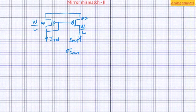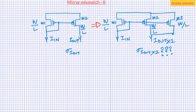Consider two transistors M1 and M2 with same width and length. Let sigma I_out represent the standard deviation or spread of current I_out. Now if we connect another transistor M3 in parallel with M2 with similar width and length and short the outputs, then if we look at the individual currents of M2 and M3, both will have the mean of I_out and the standard deviation of sigma I_out. One way to approach this problem is to consider the currents in M2 and M3 as uncorrelated or independent.